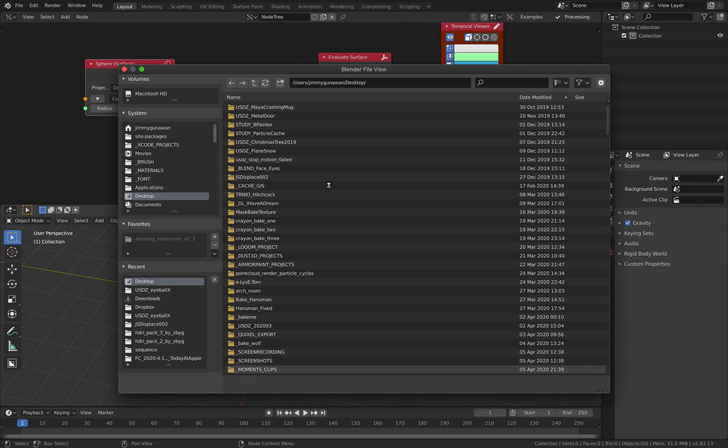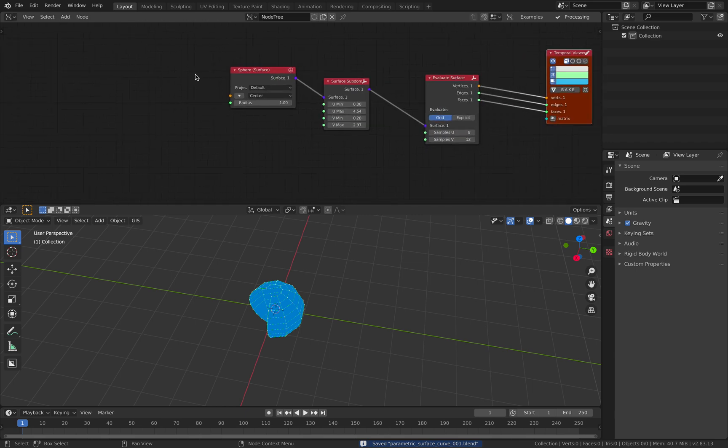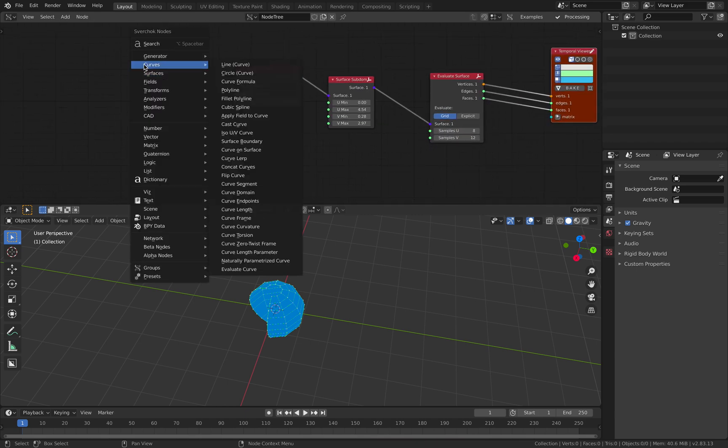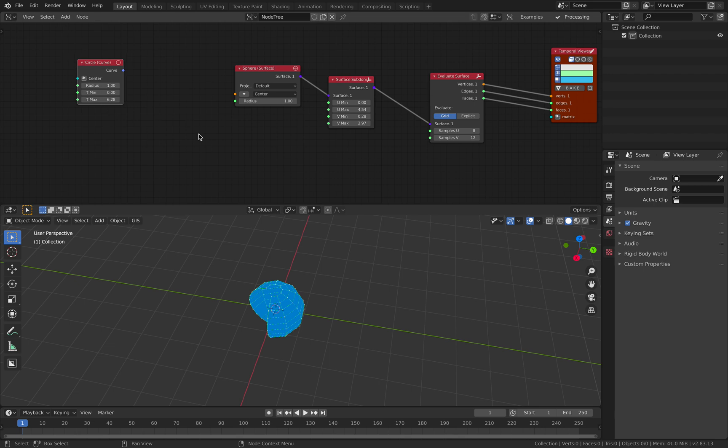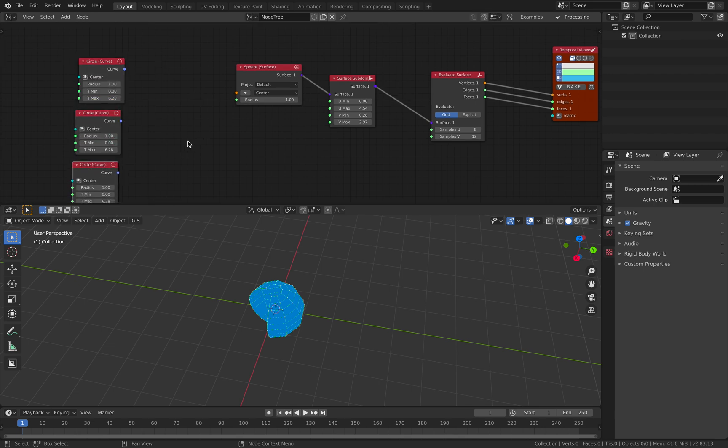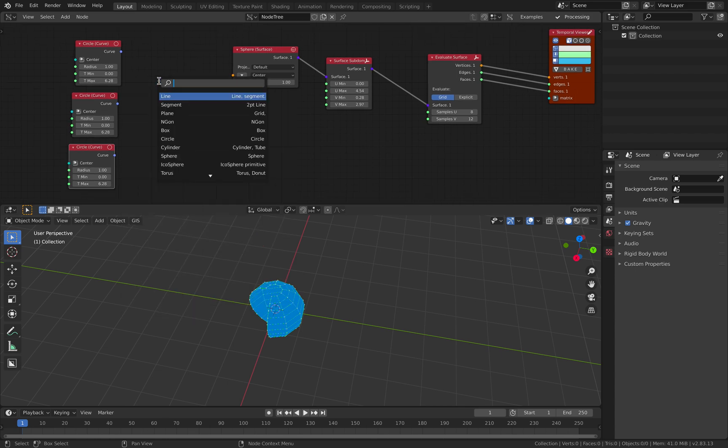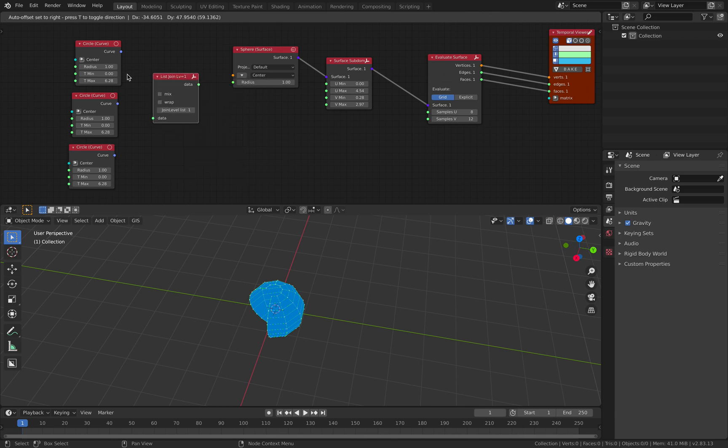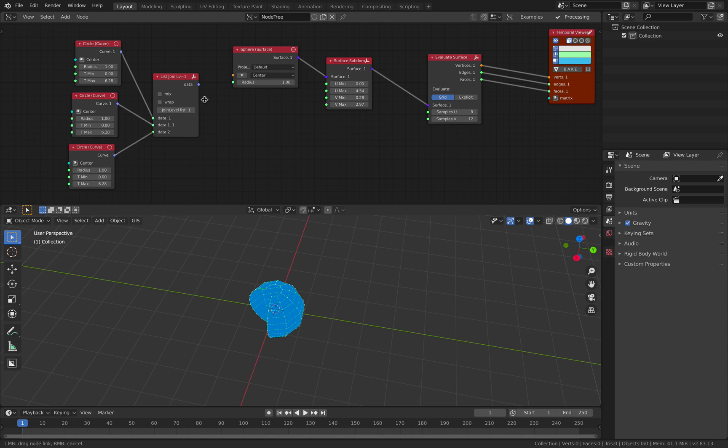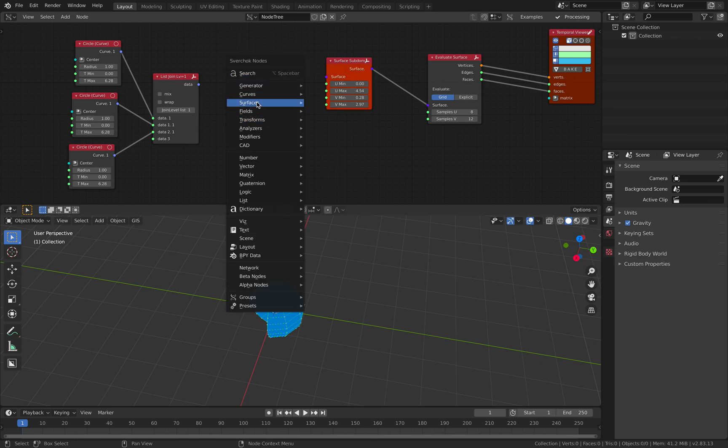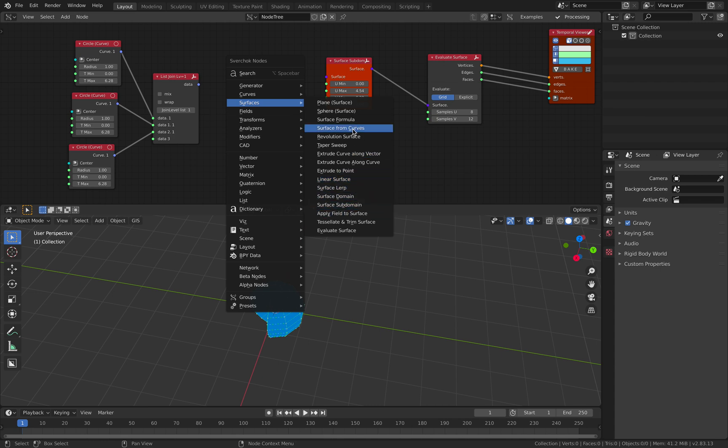The next thing I want to show you is the one I forgot before. If we have curve circles and we want to loft them together, you can use list join. Connect them together - I forgot to show you this in my first video. You can just plug this into surface from curve here.